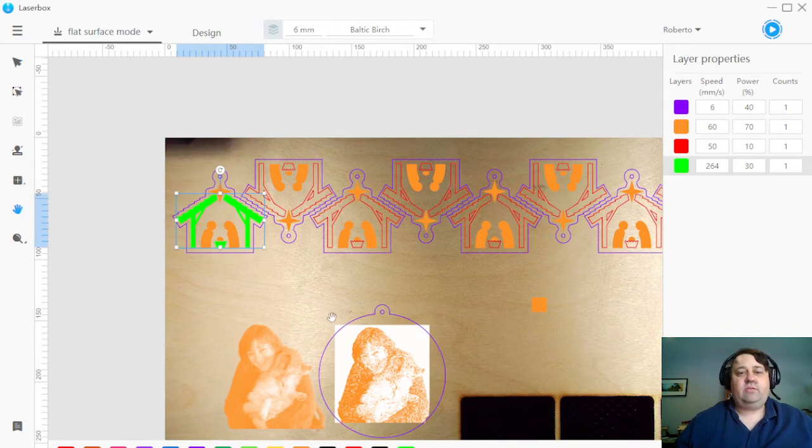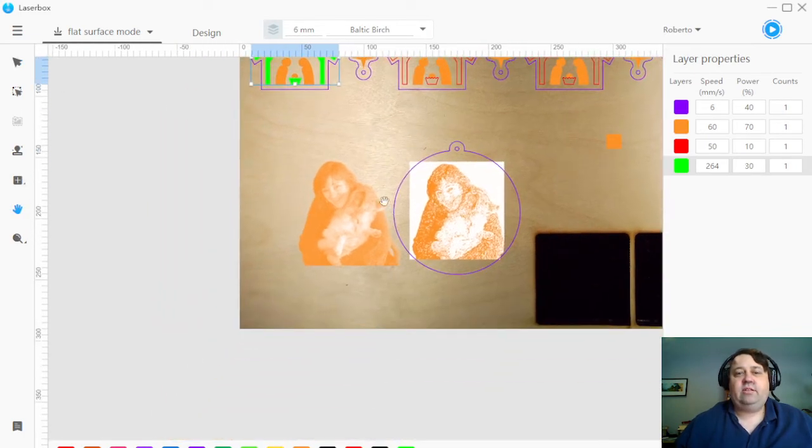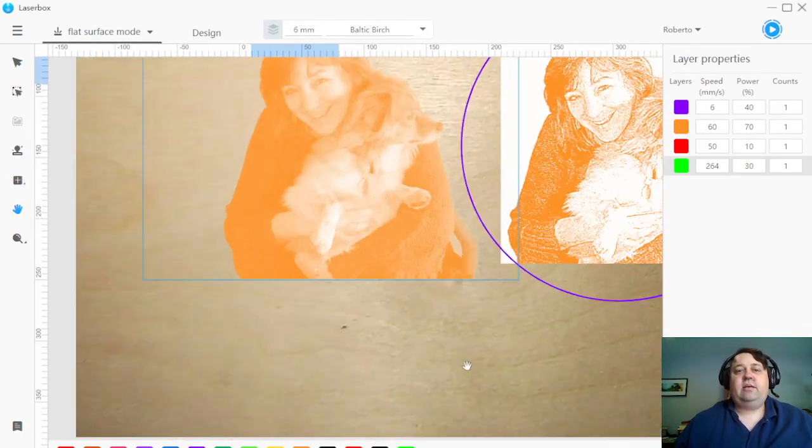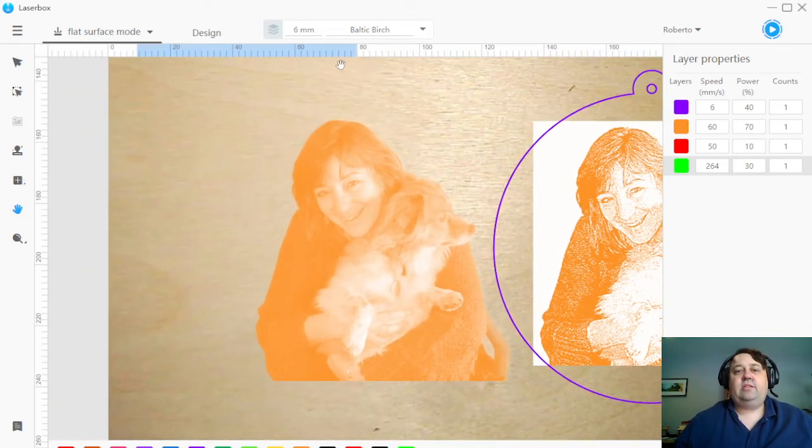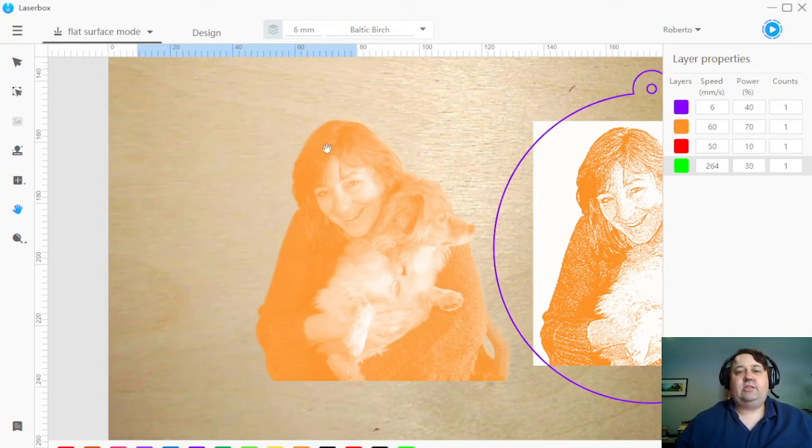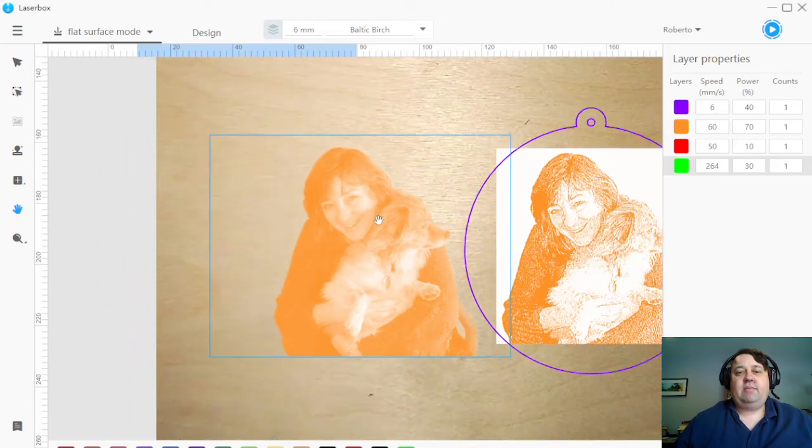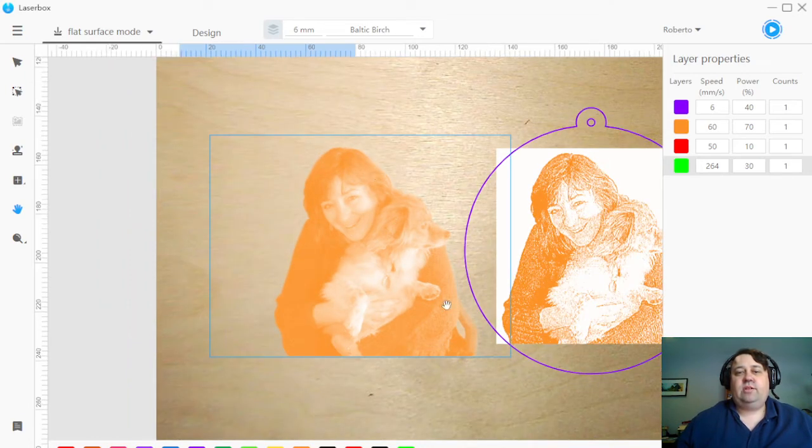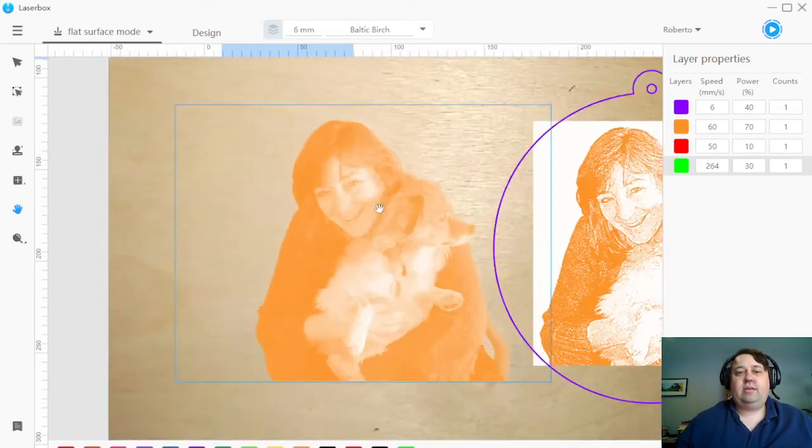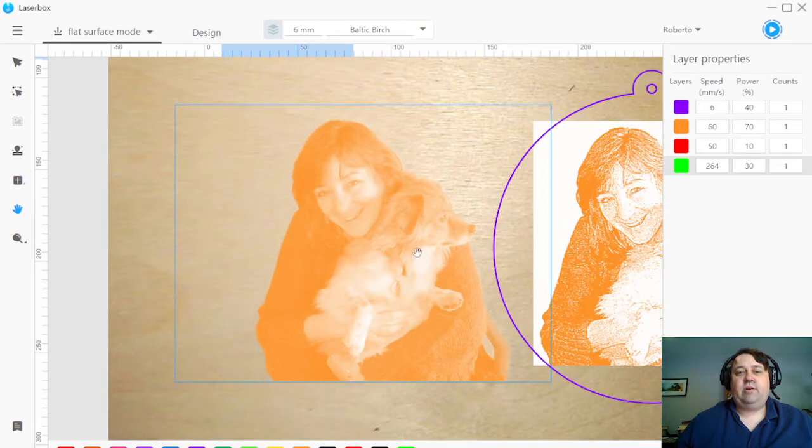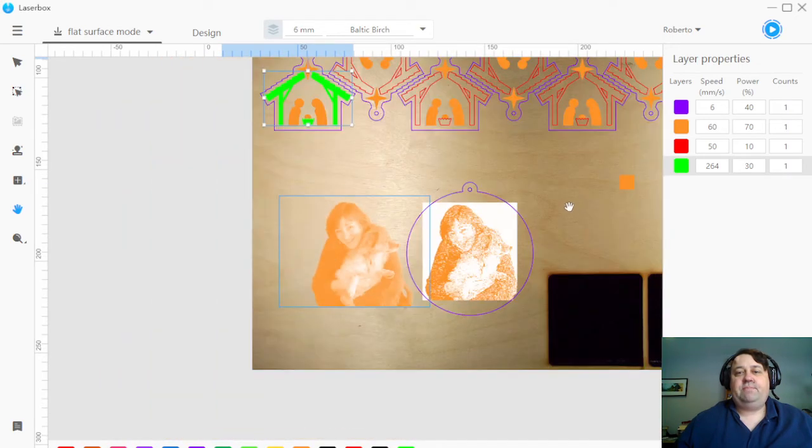Down here, just want to show you the difference. So I took away the background, but this is just a JPEG that I brought in. You can see it's pretty blurry. Engraving this wouldn't turn out terribly well. It'd be pretty overburnt.